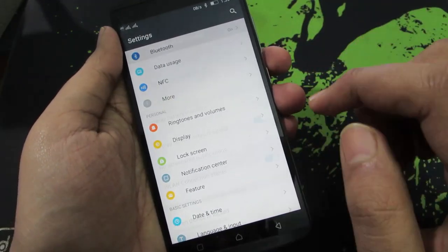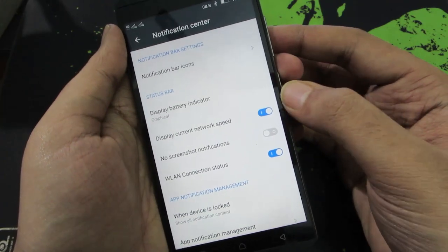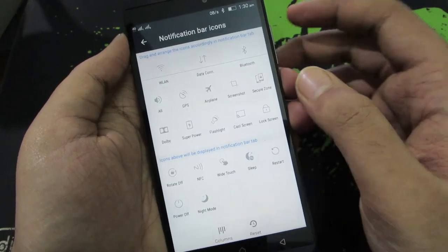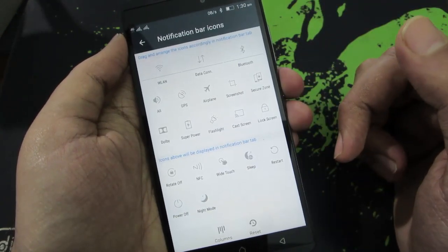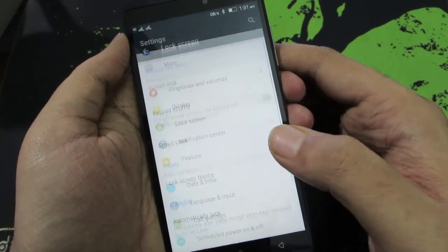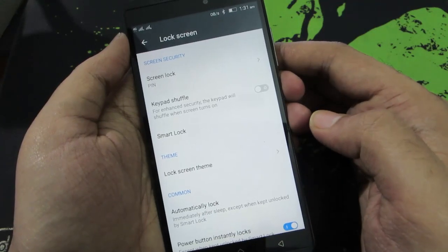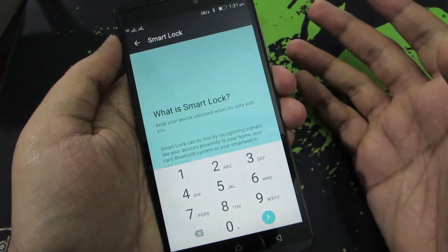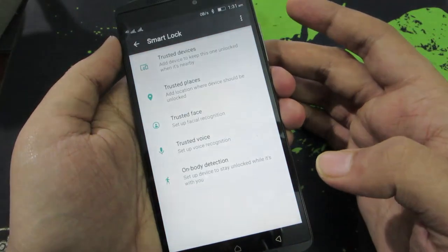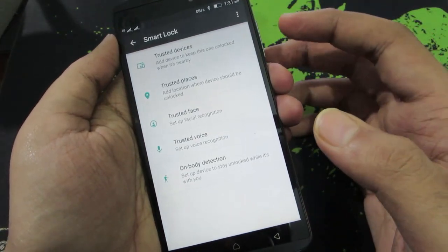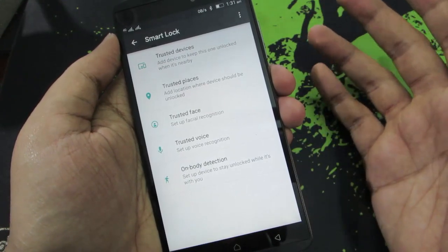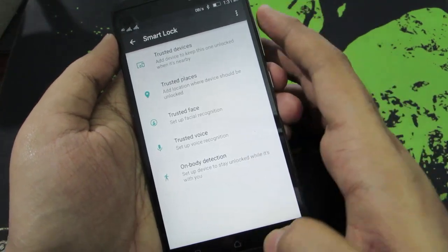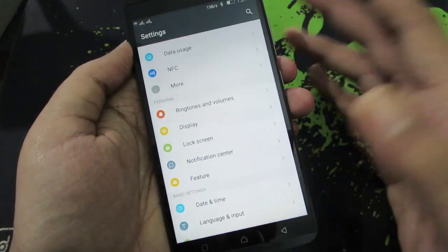If you go to the notification center, you have the option to display network usage and wireless LAN connection status. Under notification bar icons, you can change the notification toggle positions. Next, under lock screen, you have something called smart lock, which lets you automatically unlock your device based on your location using trusted places, or automatically unlock it as long as you are using it via on-body detection.